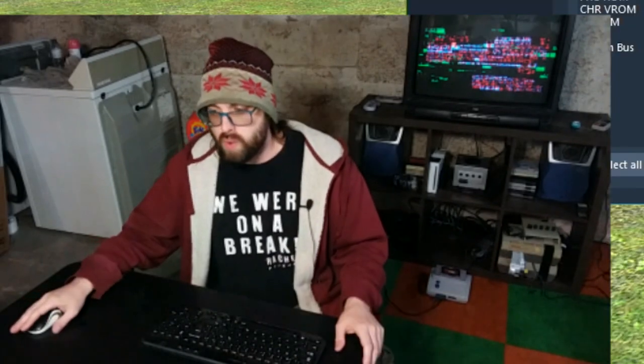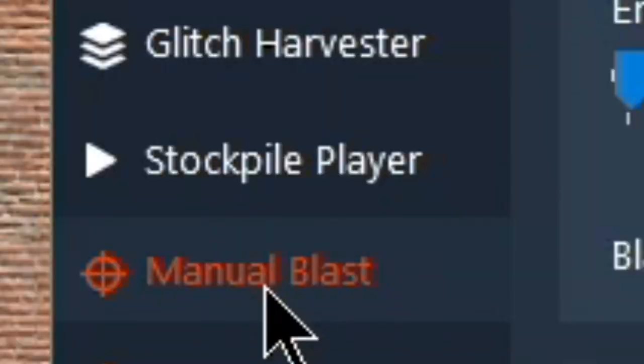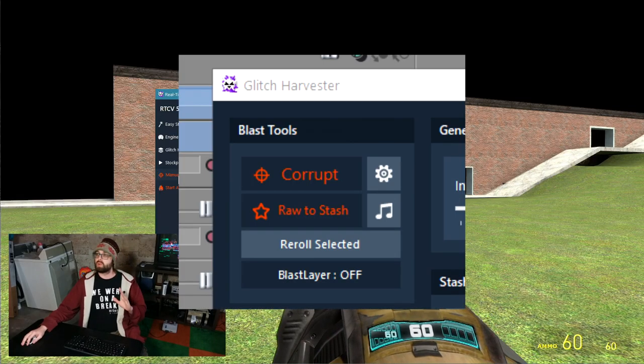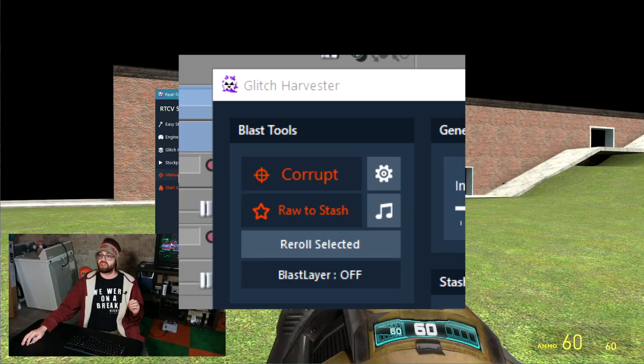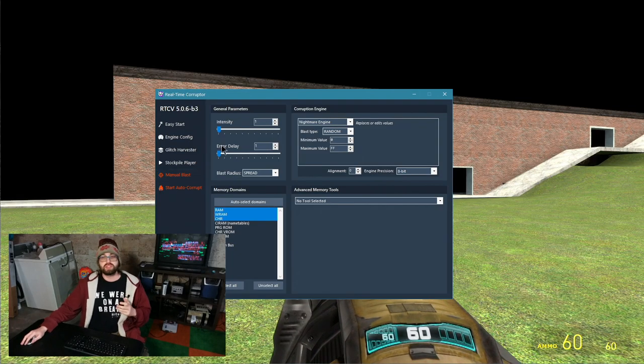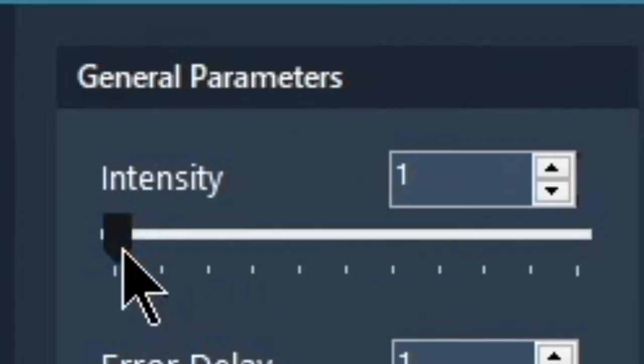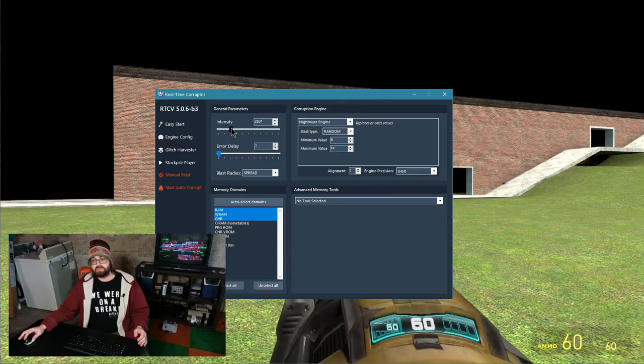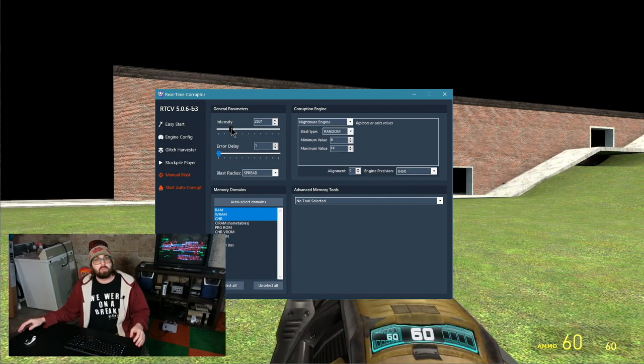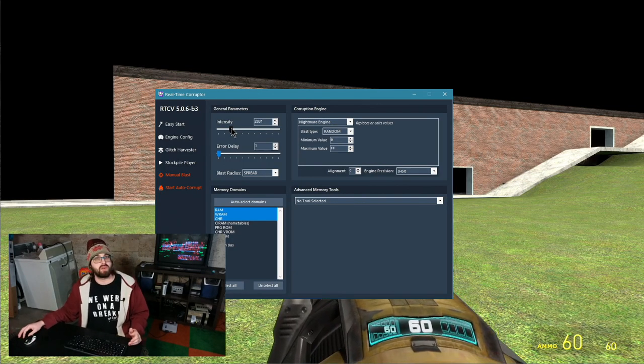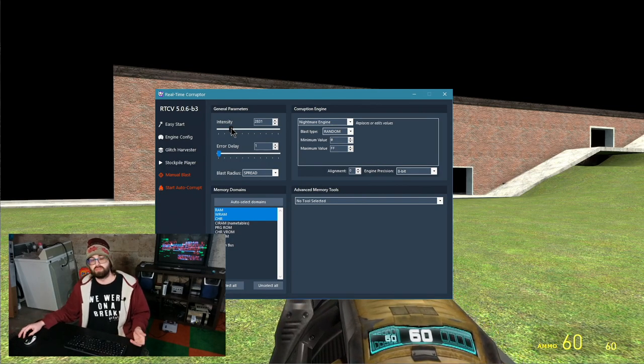What is actually happening under the hood when you just press the corrupt button? When you corrupt the game, and I'm talking like one corruption, the manual blast, the corrupt button, the glitch harvester, it uses the intensity to specify how big the corruption is going to be.